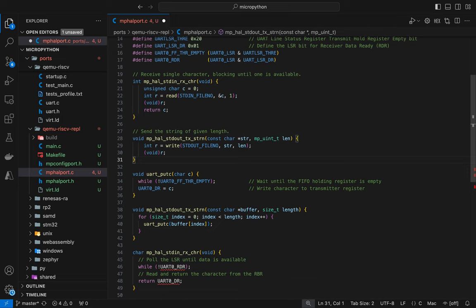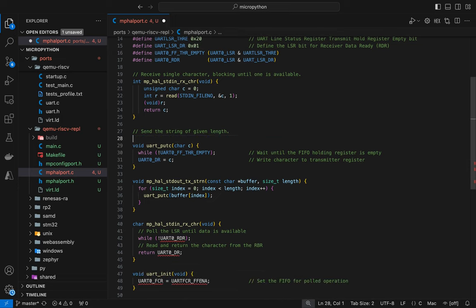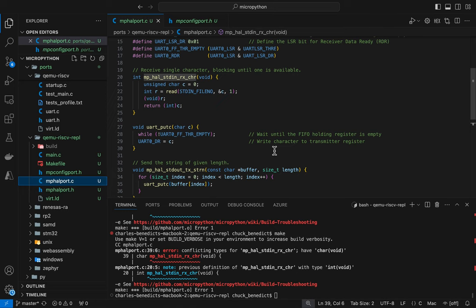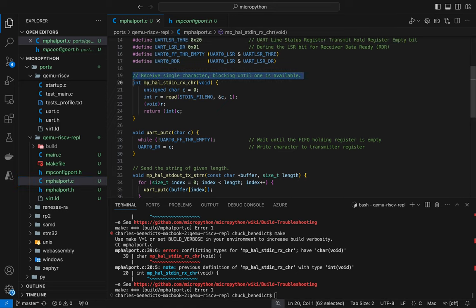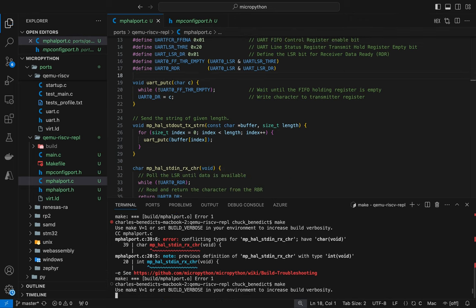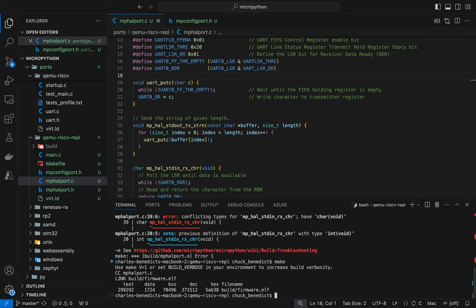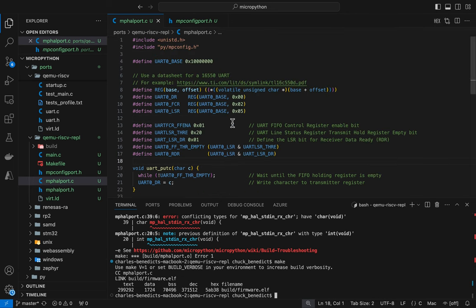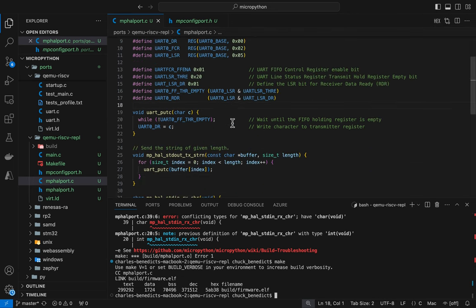We're going to basically just route instead of reading and writing from standard in and standard out, I'm going to delete those. And I'm going to create my own functions using my UART.